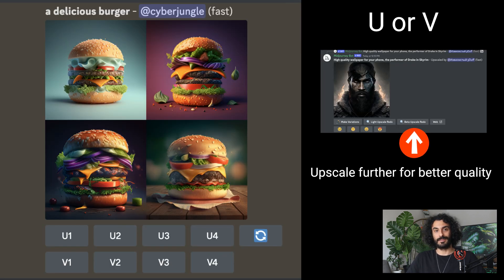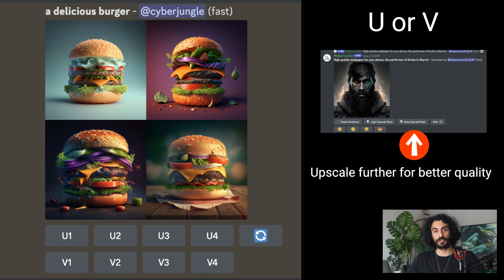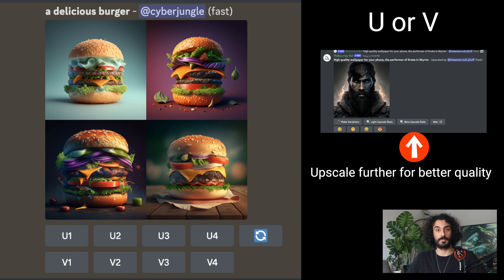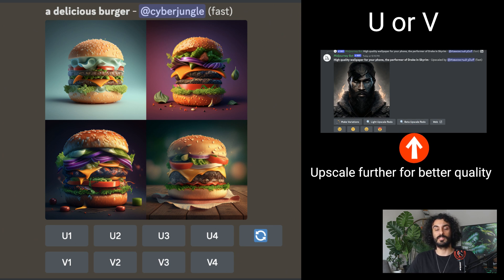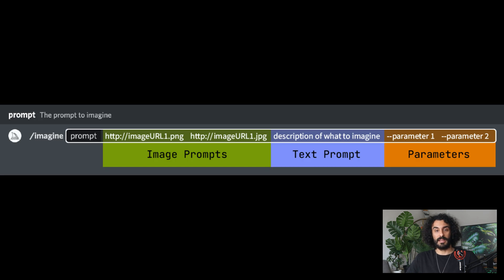The bot takes about a minute to generate four options, which we call the grid. After the initial image grid has been generated, you can upscale the image you like the most by pressing U, or create variations of that image using the V button. Since we've covered the basics, let's jump into advanced prompts.